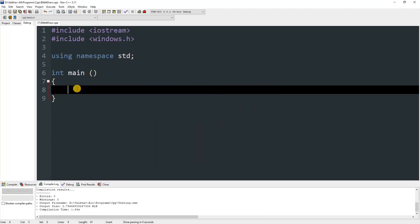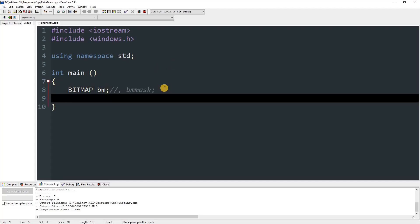To create a bitmap variable, type BITMAP and name it — I'll name it bm. Then add another one with a comma and name it bm_mask. I'm not using that yet so I'll put a semicolon there. Next, create one more variable of type HBITMAP.